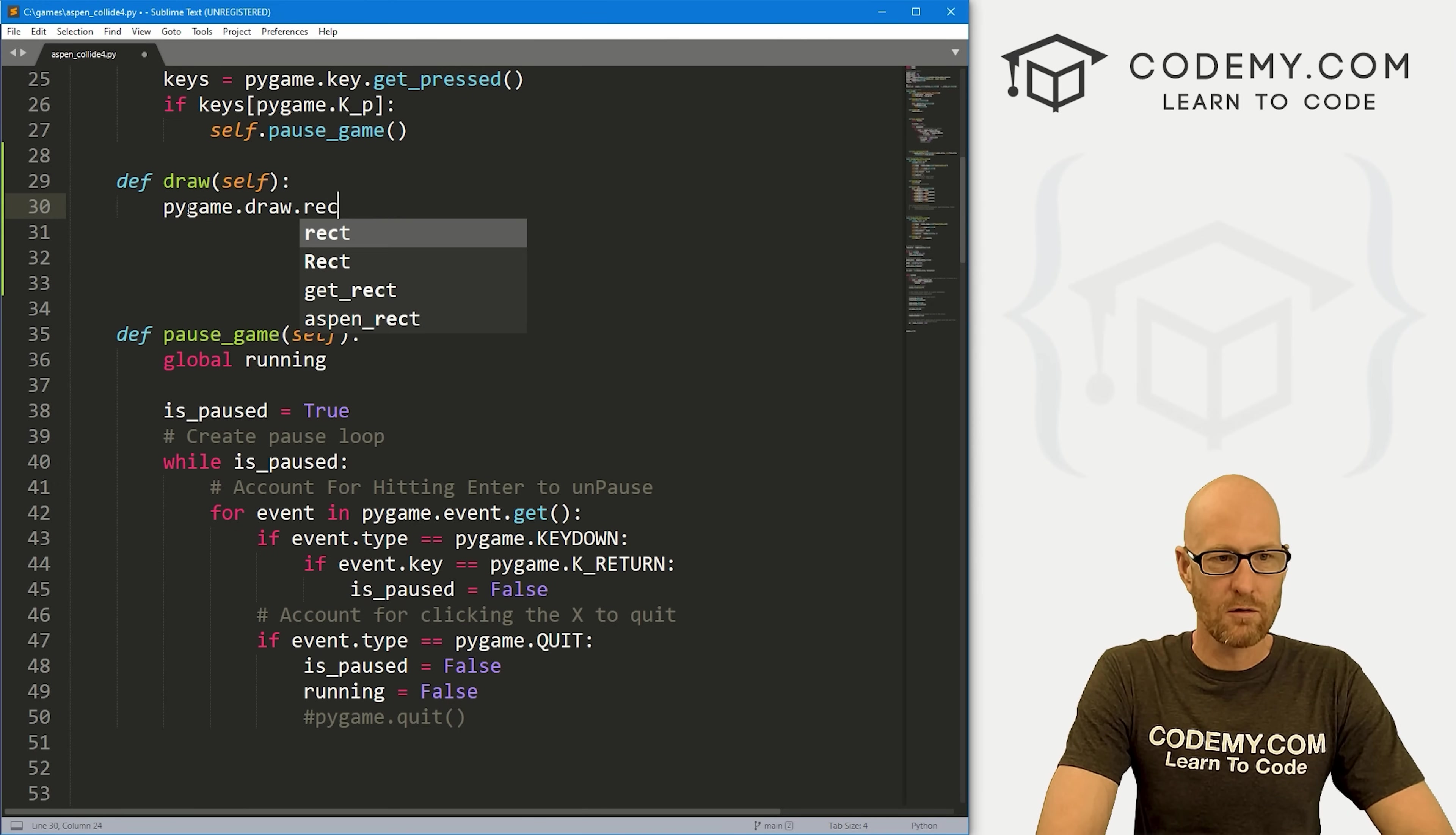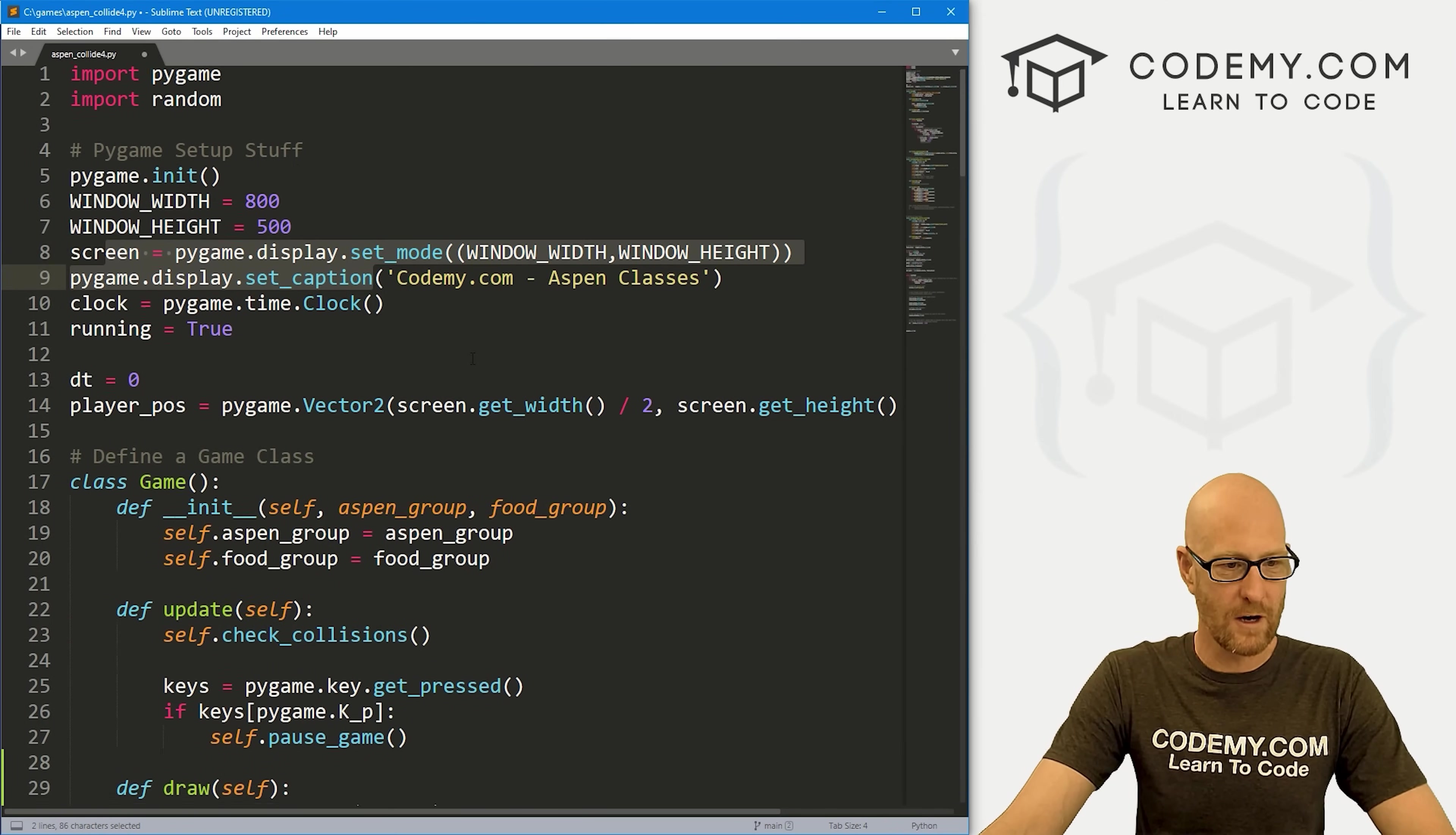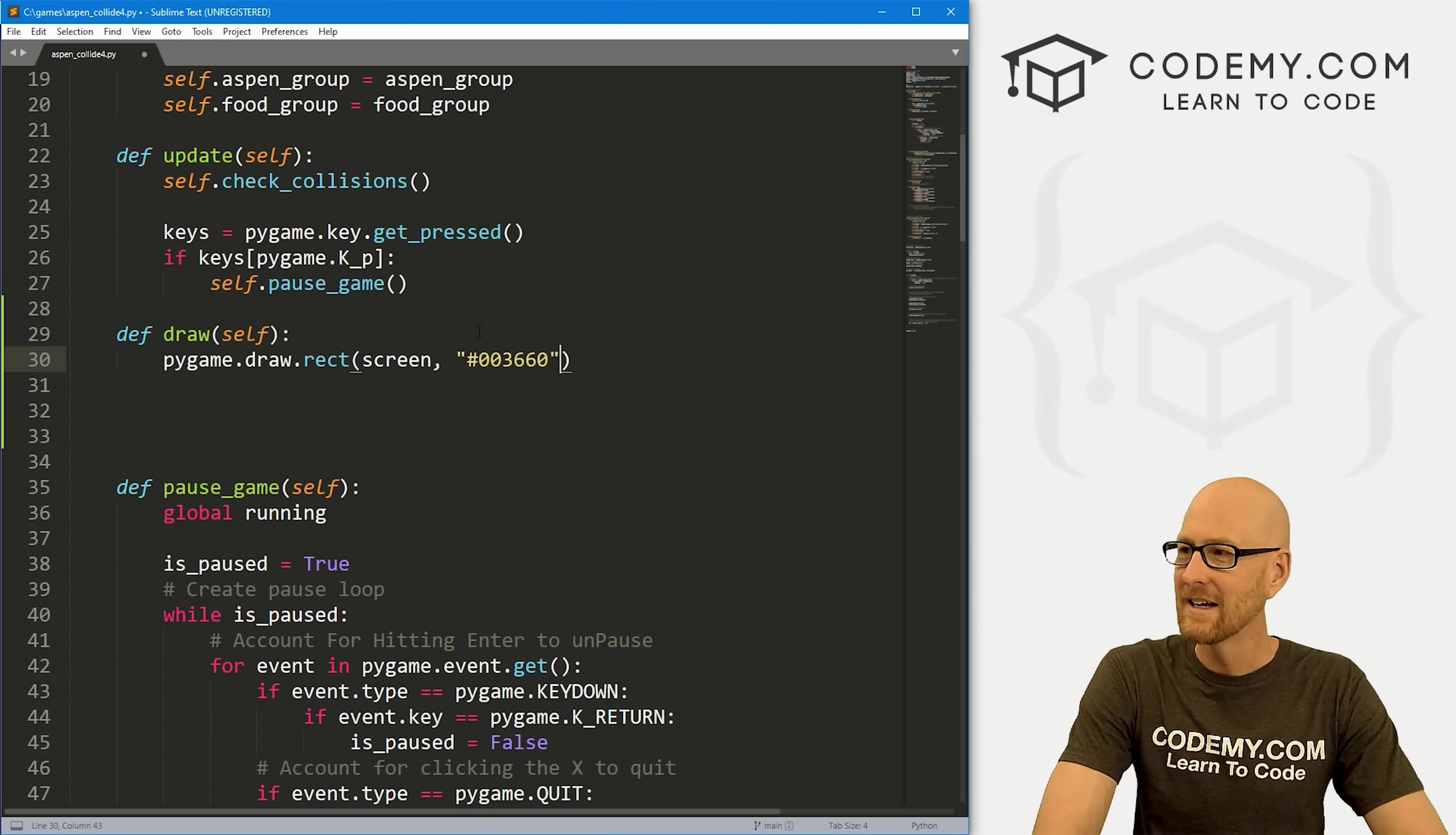Let's go pygame.draw and we want to draw a rect. We want to put it on our screen. Remember we called this thing screen when we first created it. We want to put it in screen. What color do we want this border to be? I'm going to make it blue for now. That's 003660, that's just a shade of blue that I like. It's a hex code. You could also just type in blue if you wanted just a basic blue.